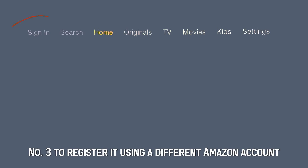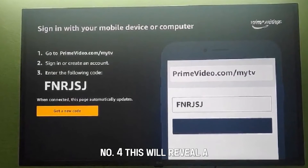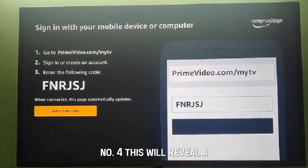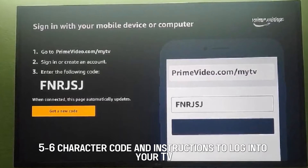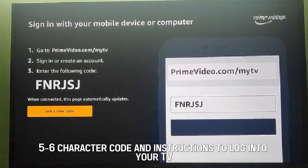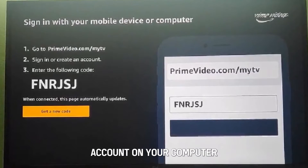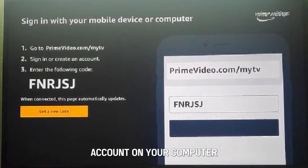Number three, to register it using a different Amazon account, navigate to the sign-in option. Number four, this will reveal a five to six character code and instructions to log into your TV account on your computer.